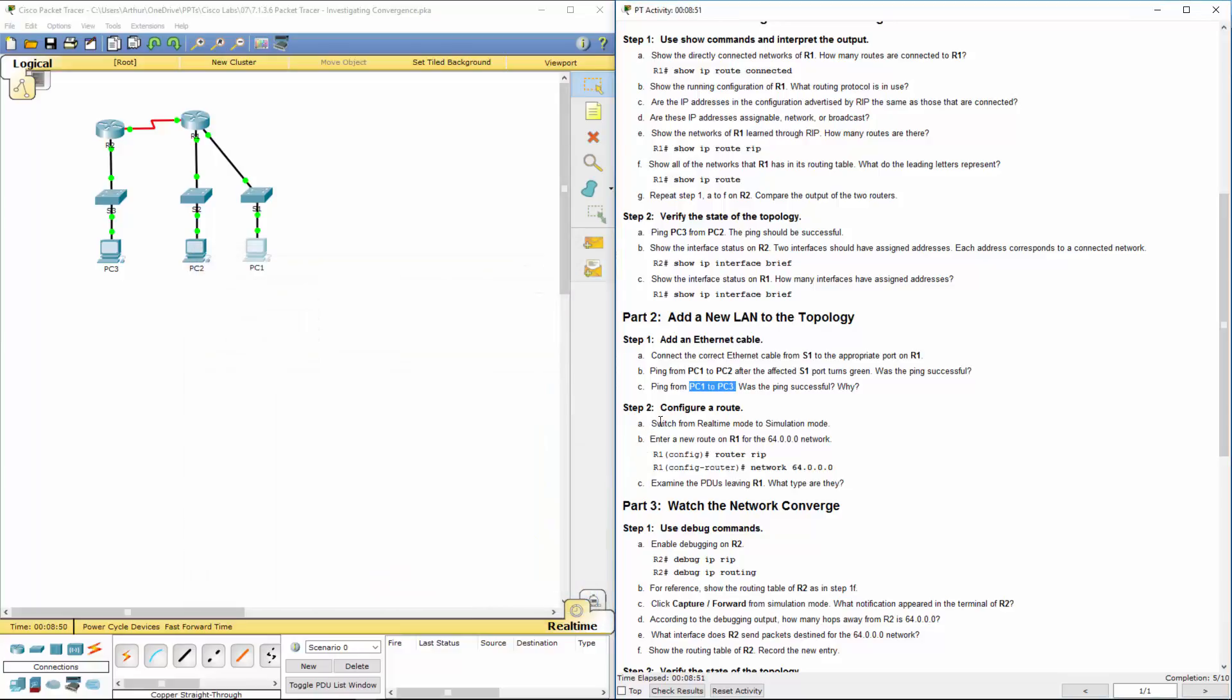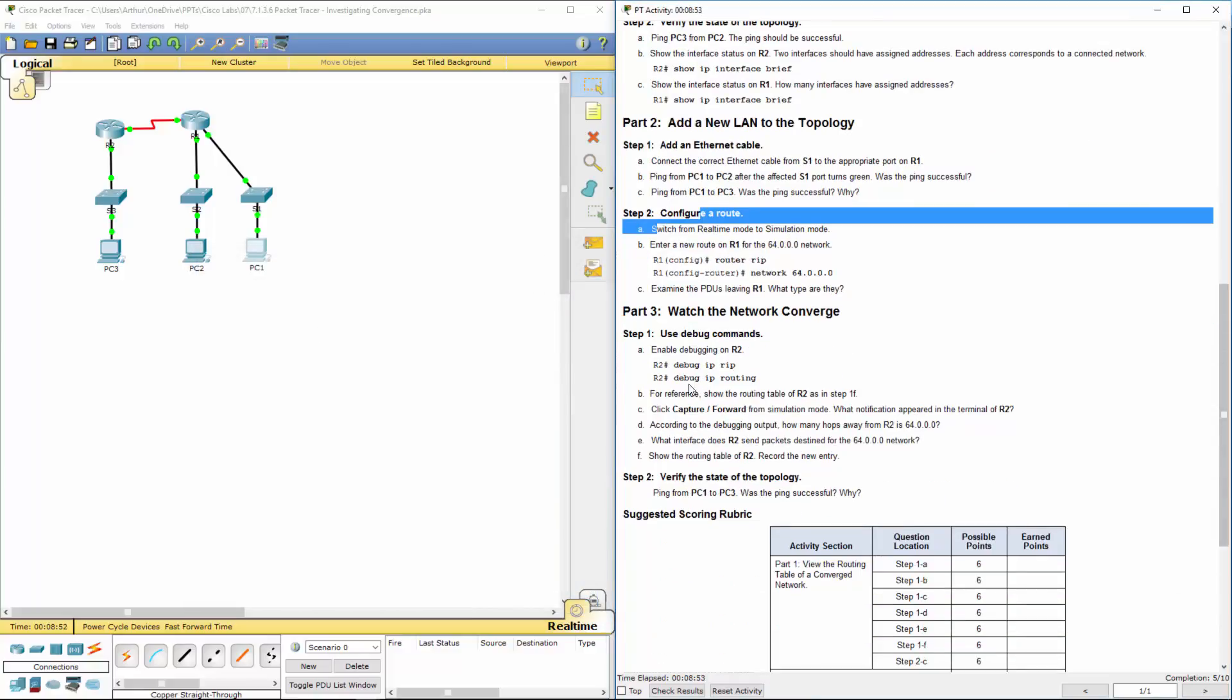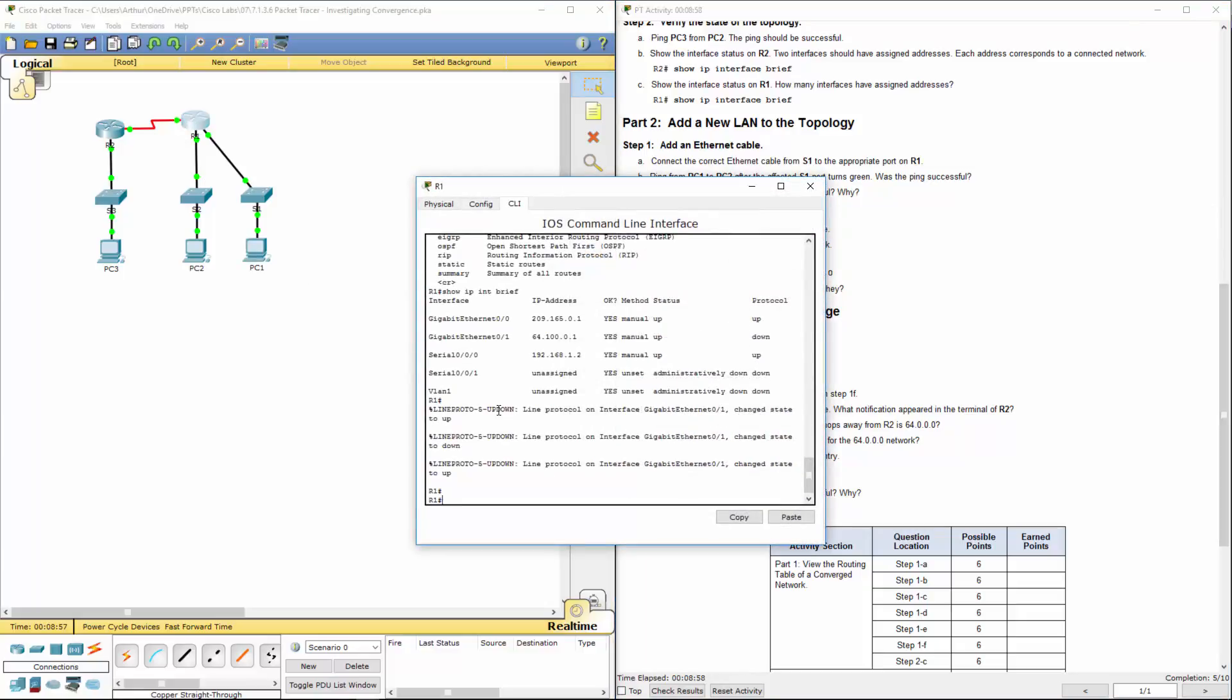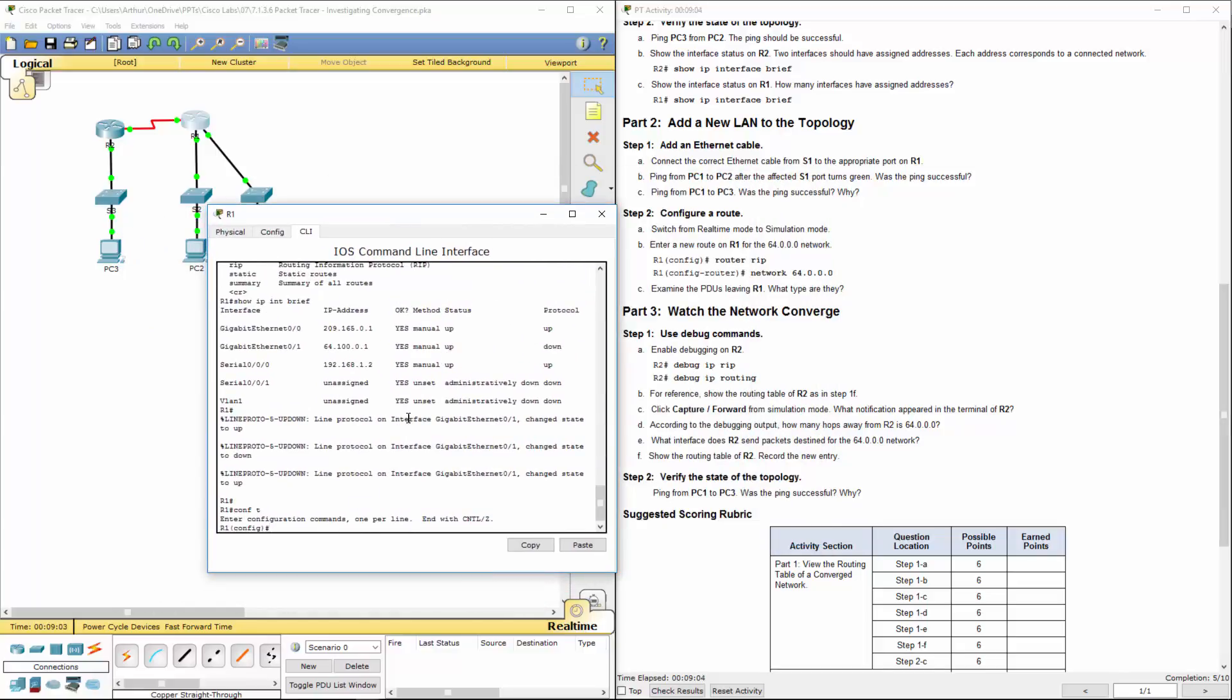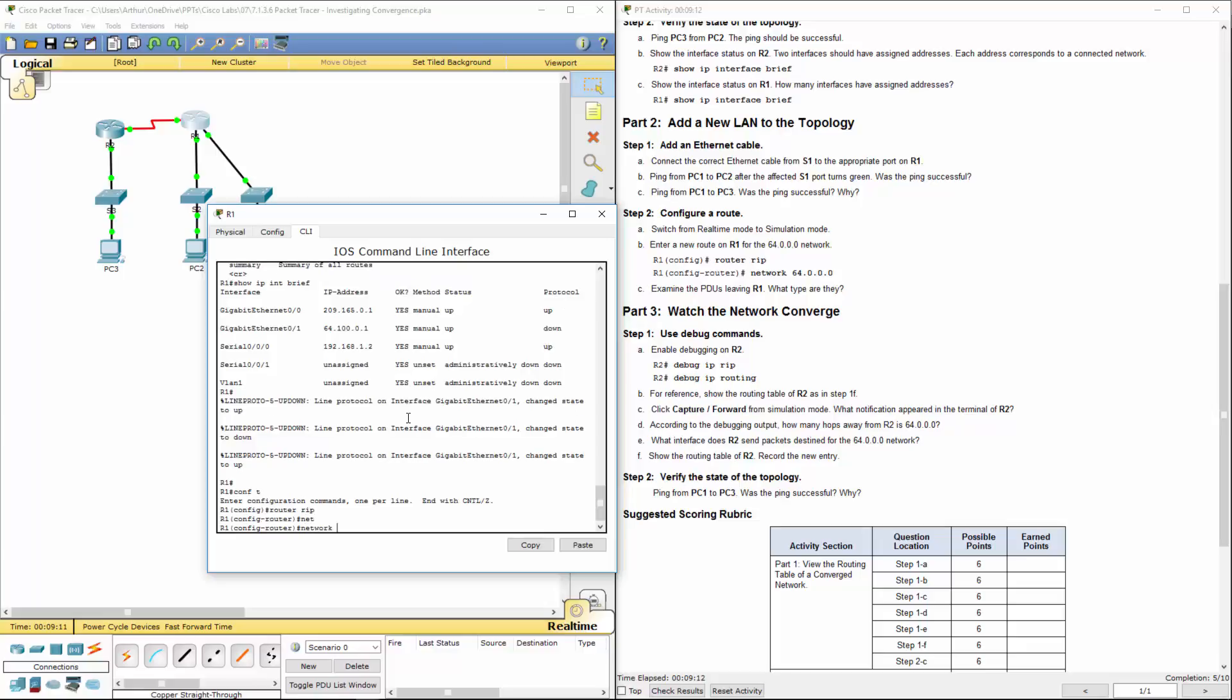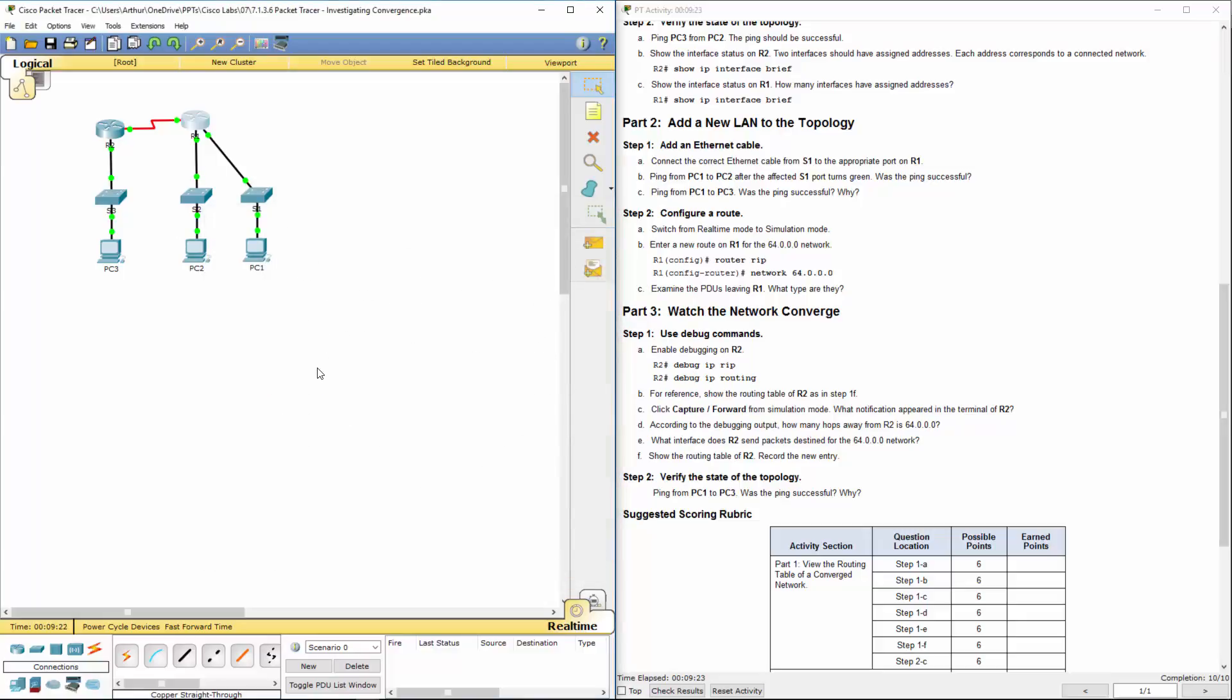Let's hop on to R1. Let's get to our configuration mode. So configure terminal. We want to go to router rip. We're going to be adding a new network. Network 64. And that's it. It should send an update.